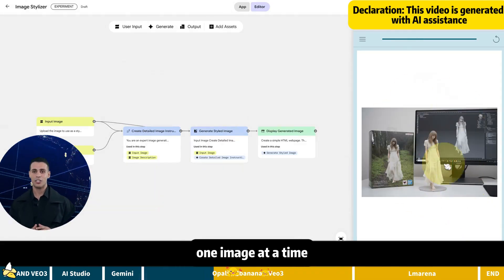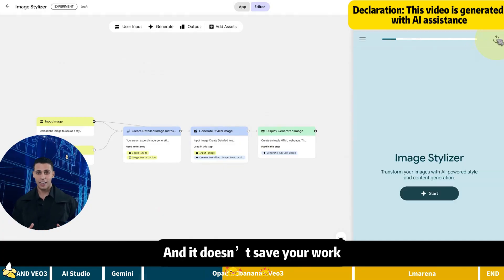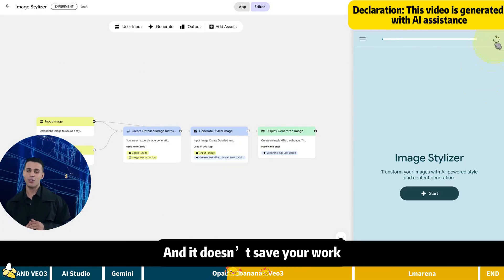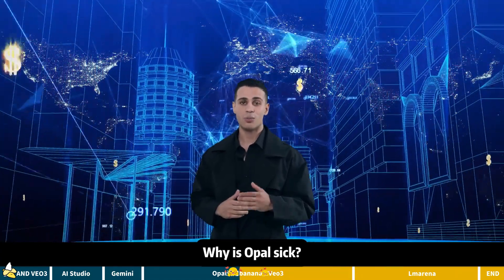Tiny drawback. One image at a time. Want another? Refresh. And it doesn't save your work. Download the image fast. Or you'll cry when it's gone.